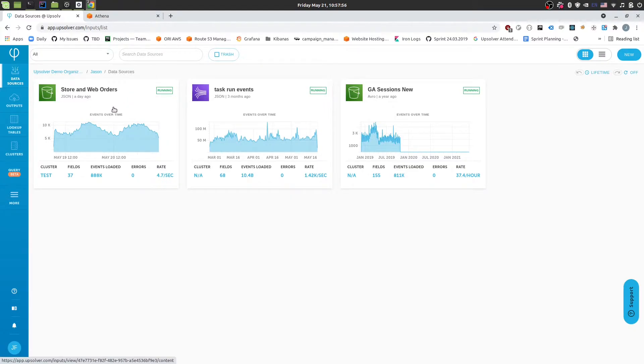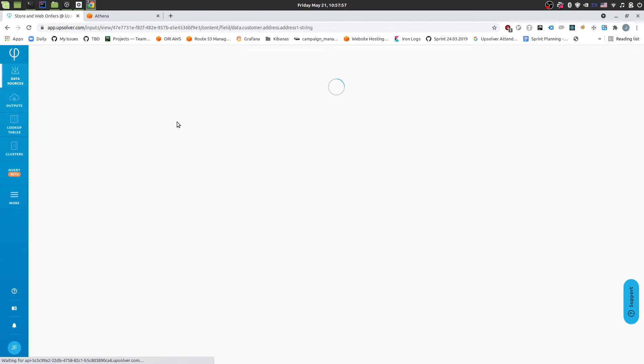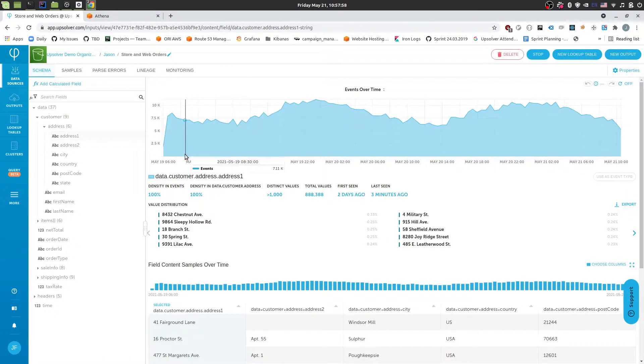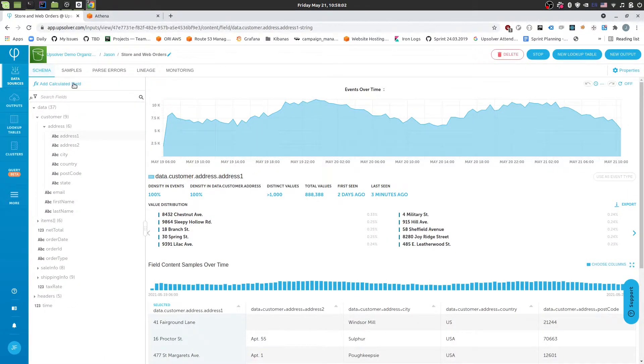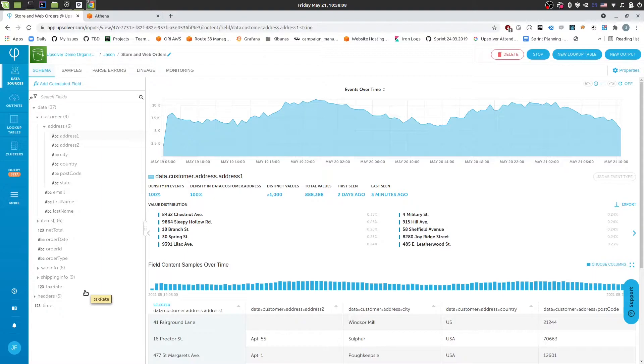So if we look at that data source it's going to look something like this. On the left hand side we have the fields that Upsolver was able to detect within the data. And this is a schema on read meaning whenever we detect new fields we'll add them to this list. So you never have to manage fields explicitly.